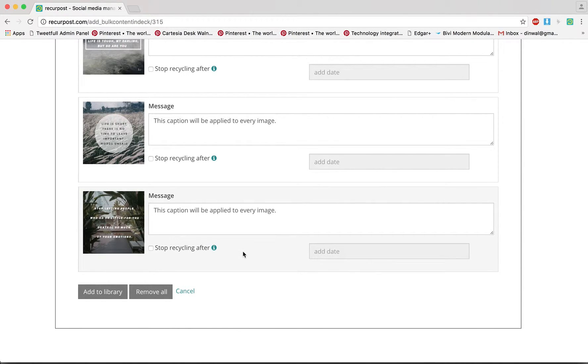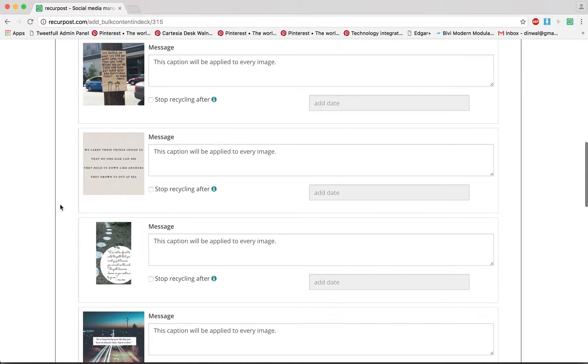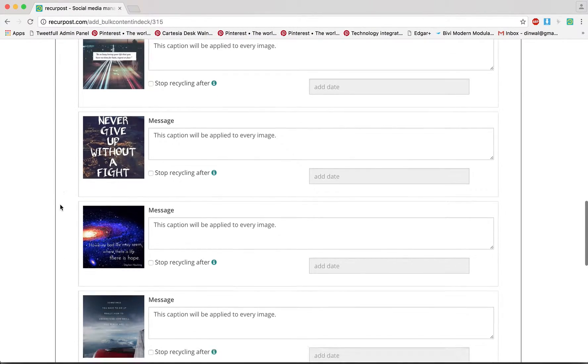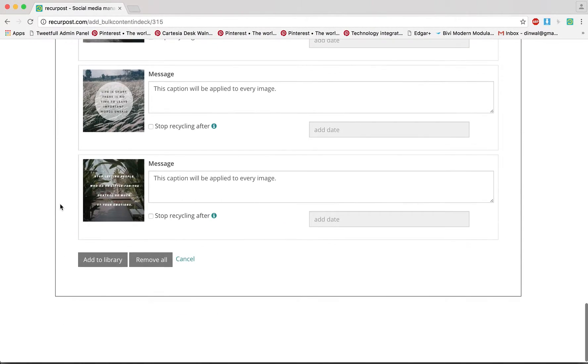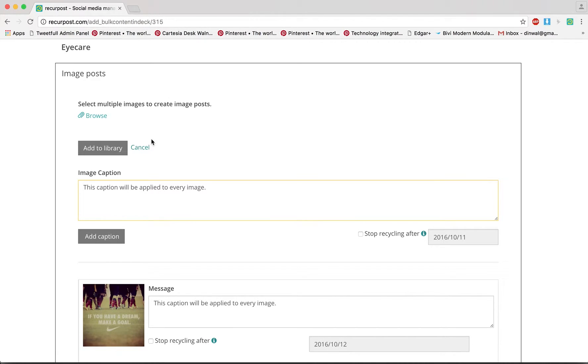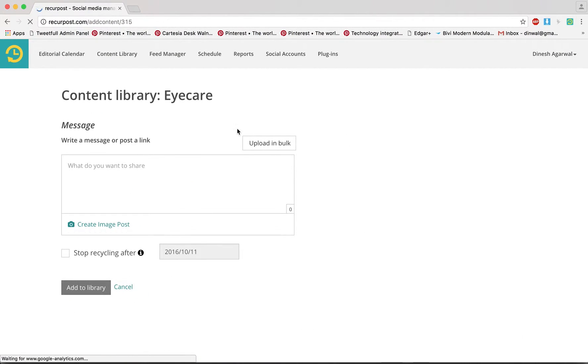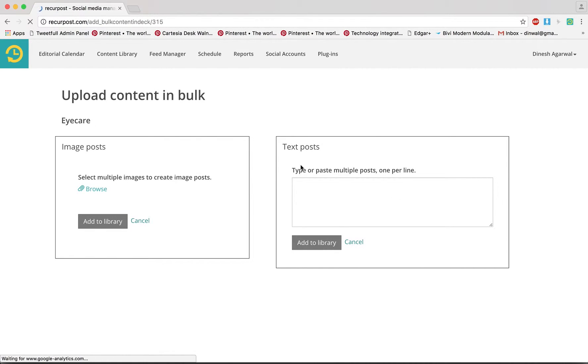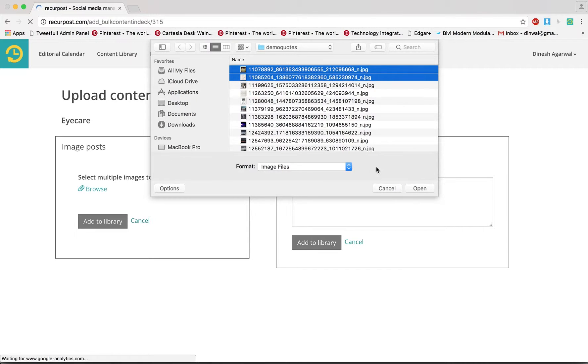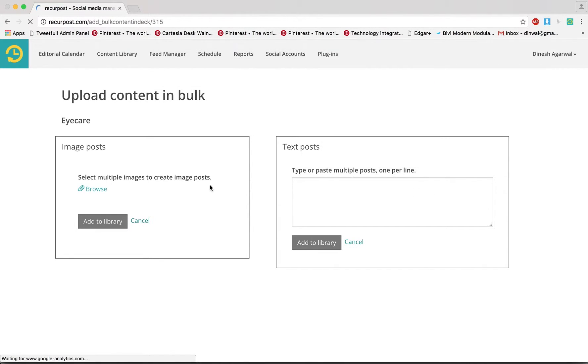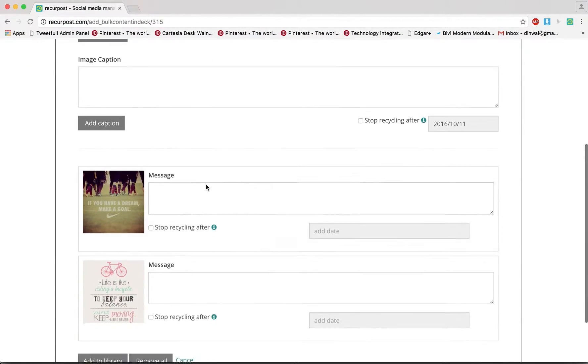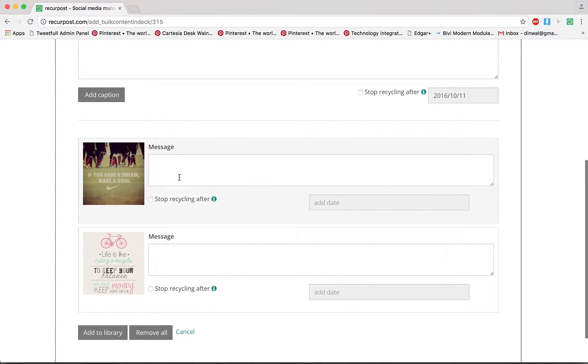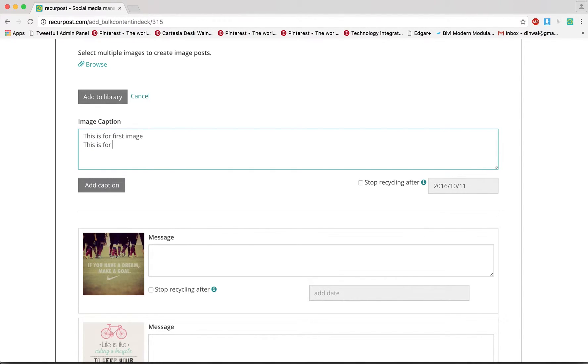Another thing you could do is, let me try that. Cancel this and Content Upload in Bulk. Now this time because I want to show you something, I'm going to upload just two images. What you can do is, see there are two images and if I have two captions here, this is for first image and this is for second image.